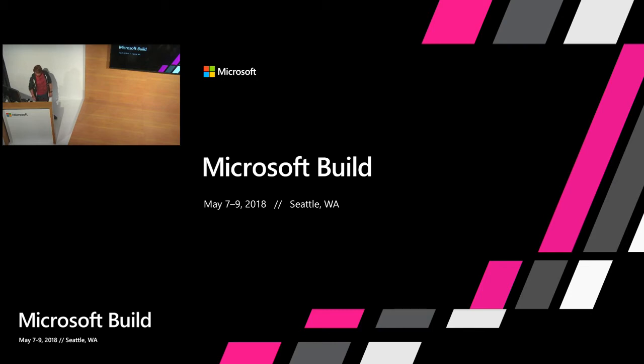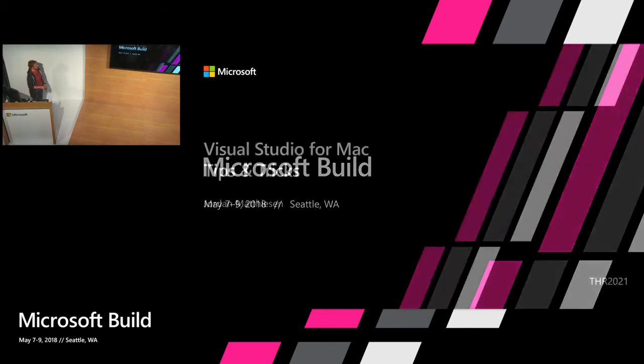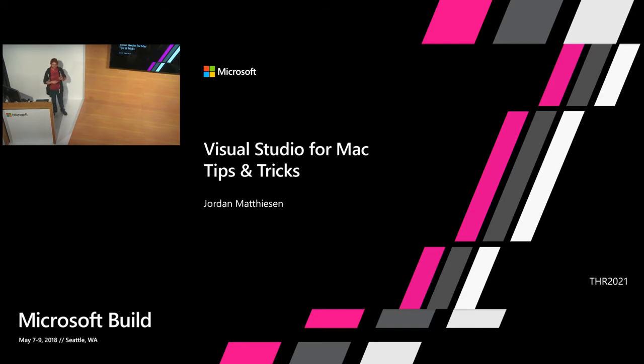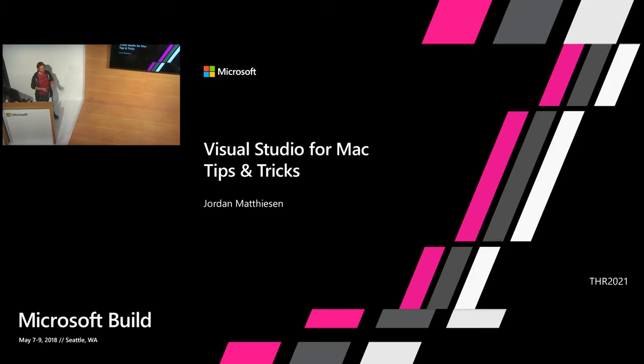I am Jordan. I'm a program manager on the Visual Studio for Mac team, responsible for the general IDE and the .NET Core experience in the IDE.